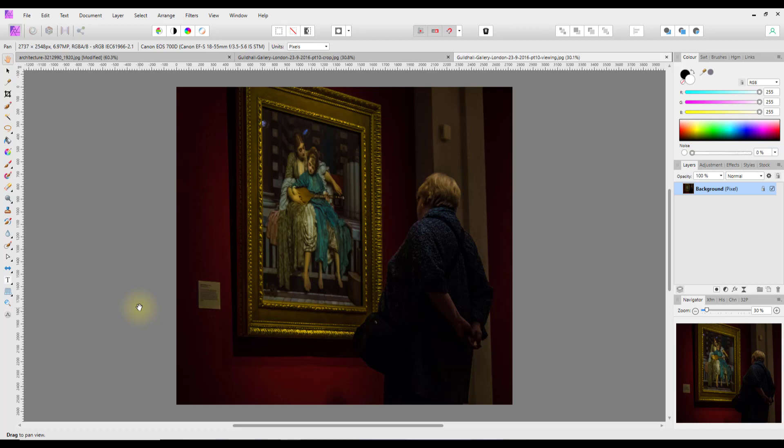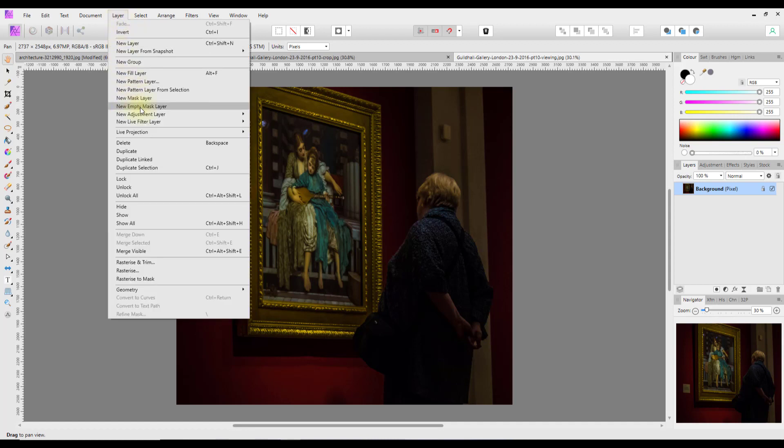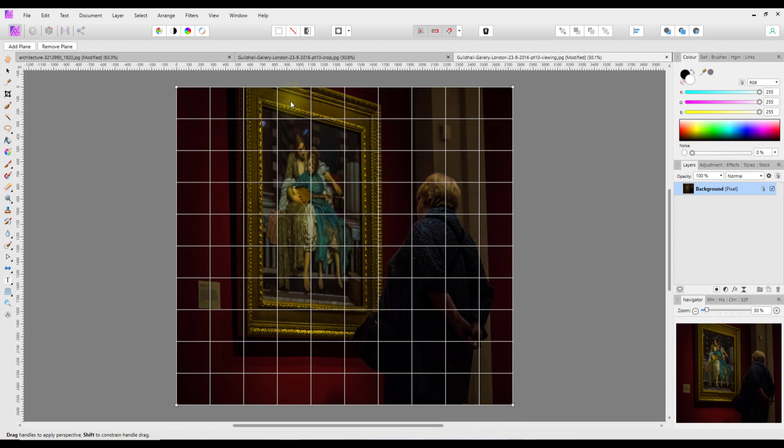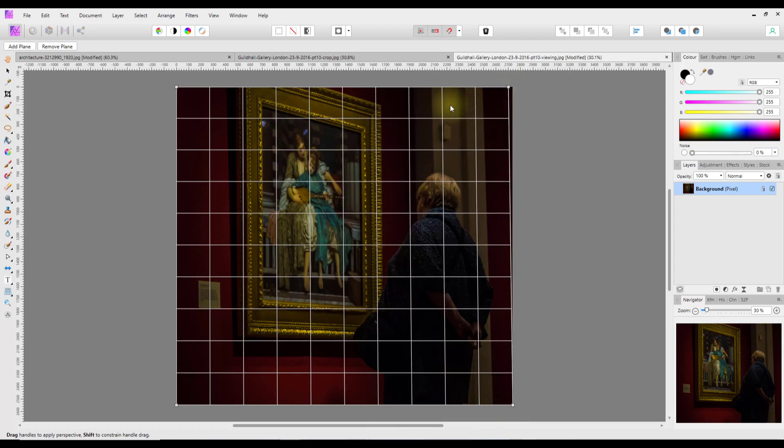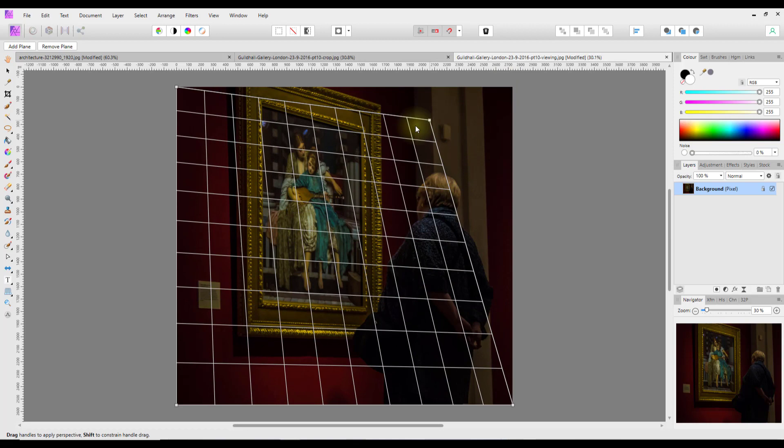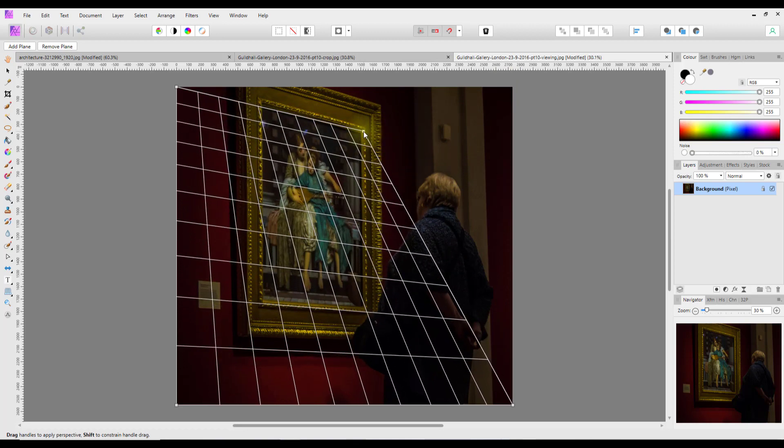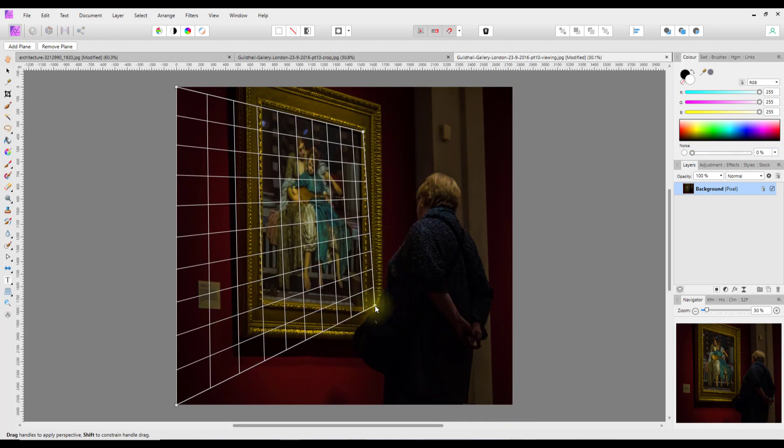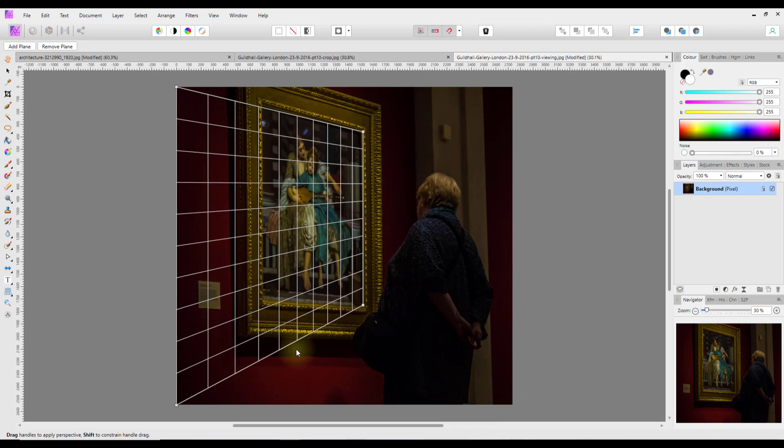So this is where I'm going to use the perspective projection. I'll come to layer, live projection, perspective projection, and you just get this grid with the four nodes in the corners. So it's just a case of clicking and dragging this grid to where you want it. I'm just going to put it roughly where I want it at the moment.